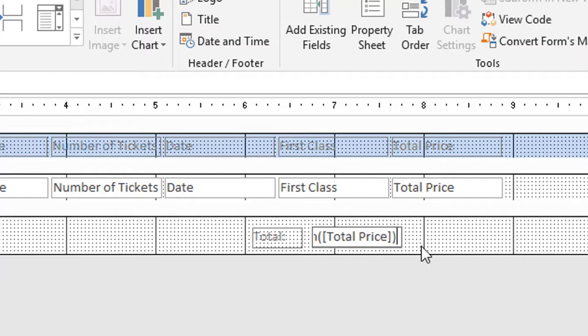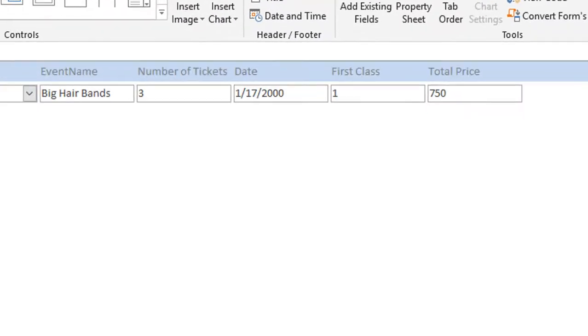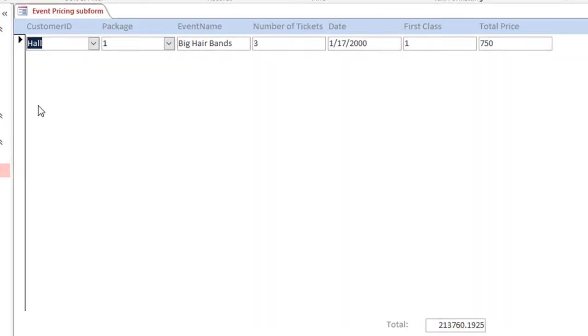Now if I click off of it, I have an unbound text box now shows that calculation. Now if I were to switch to the form view, what it's going to do is it's going to show what one record looks at, but at the very bottom there's a total and it's actually going to total up all the records.